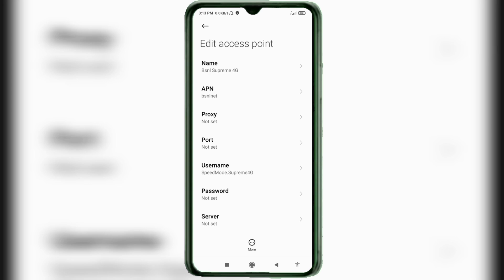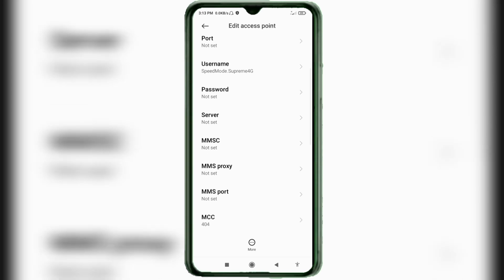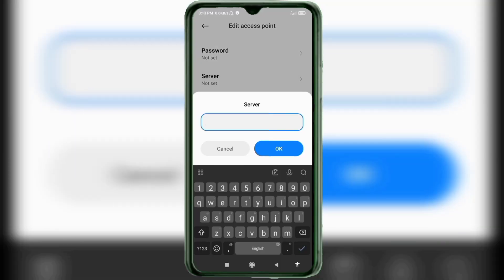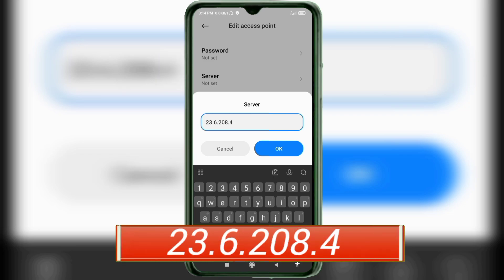Password: not set. Scroll down. Server: 23.6.208.4 — no space. Tap OK.